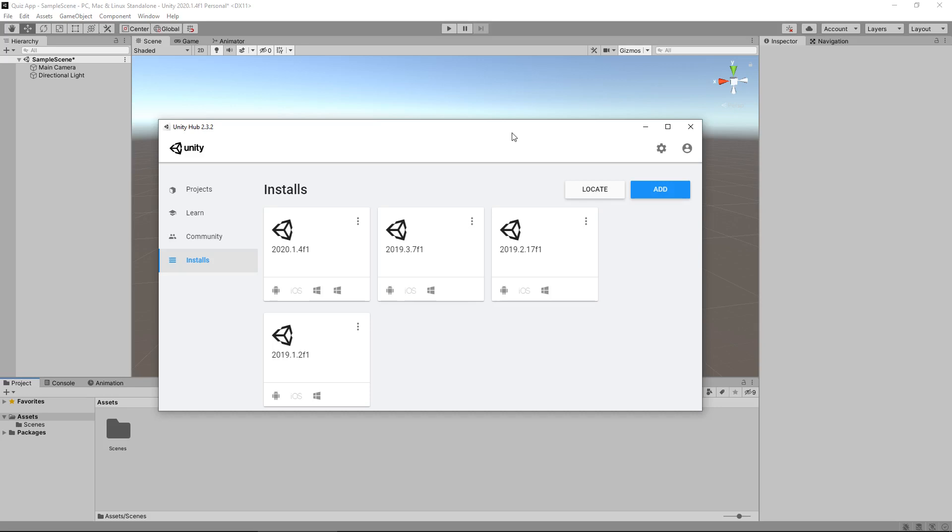Let's get to grips with what we have here. When you install Unity for the first time, you will more than likely install something called the Unity Hub. And that is this window that we have right in front of us.